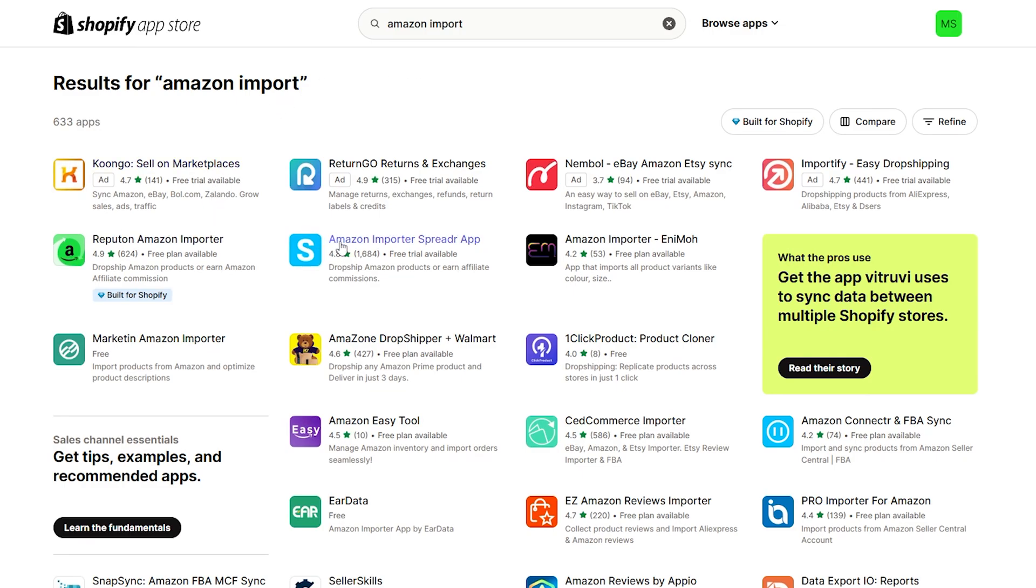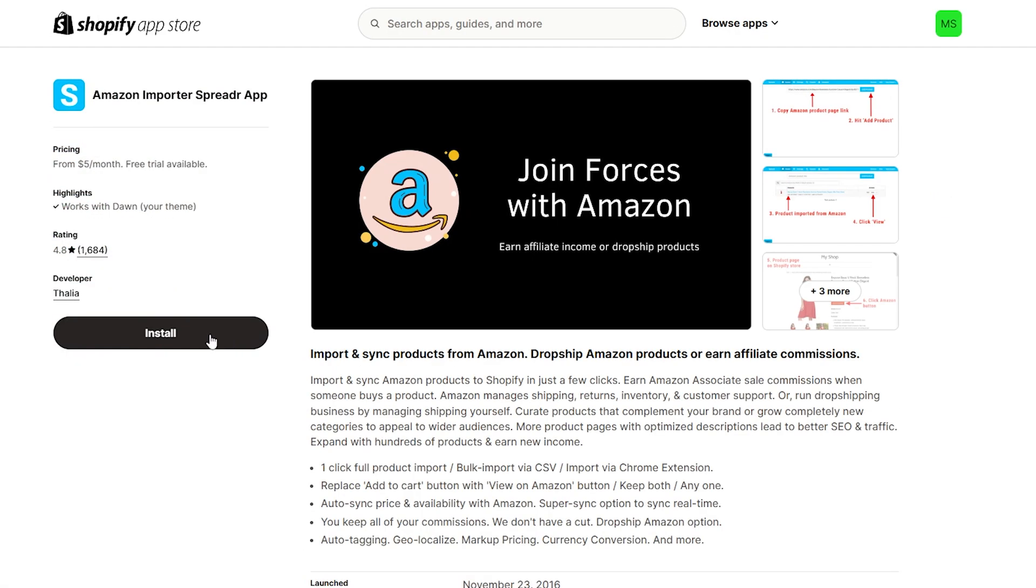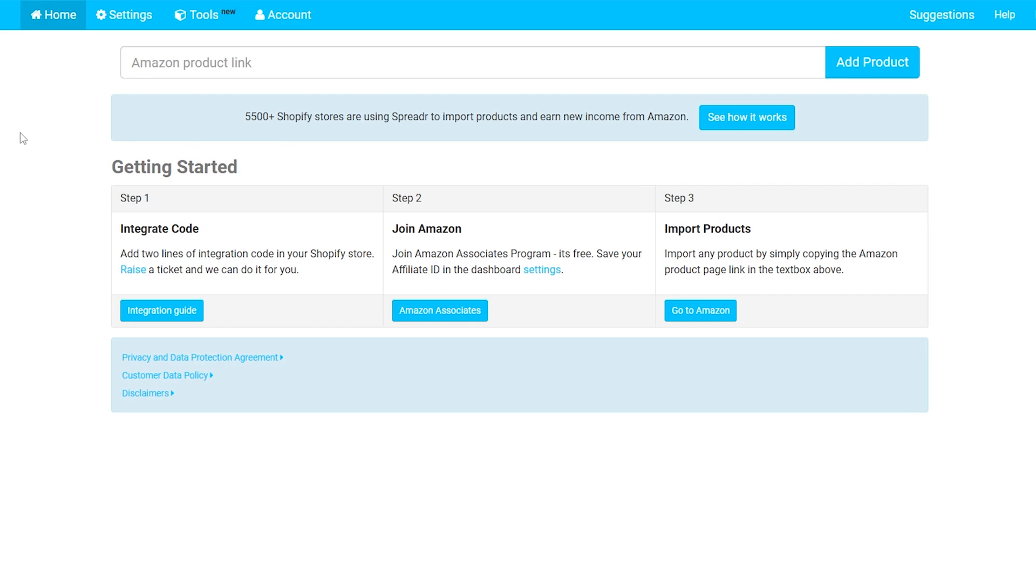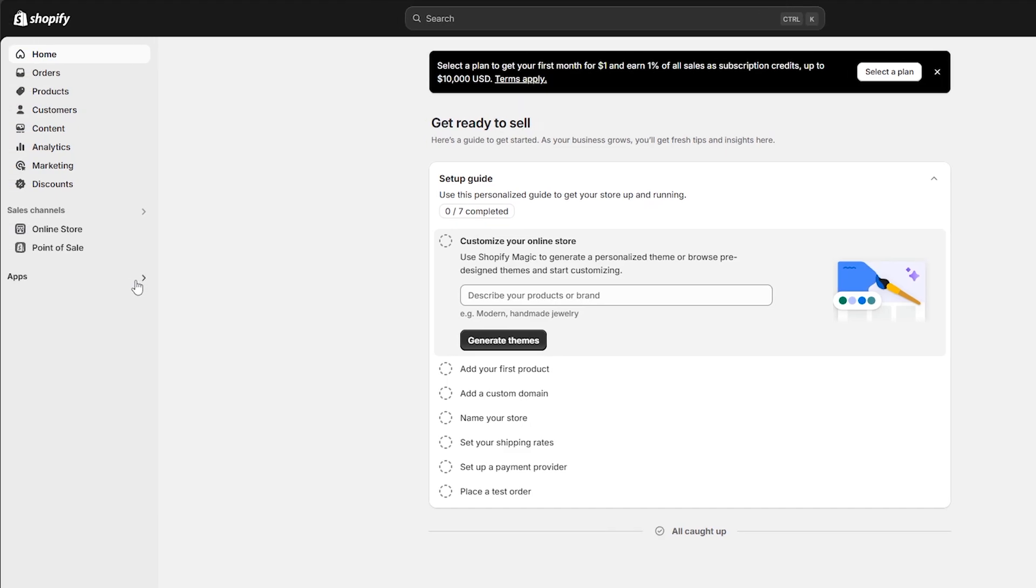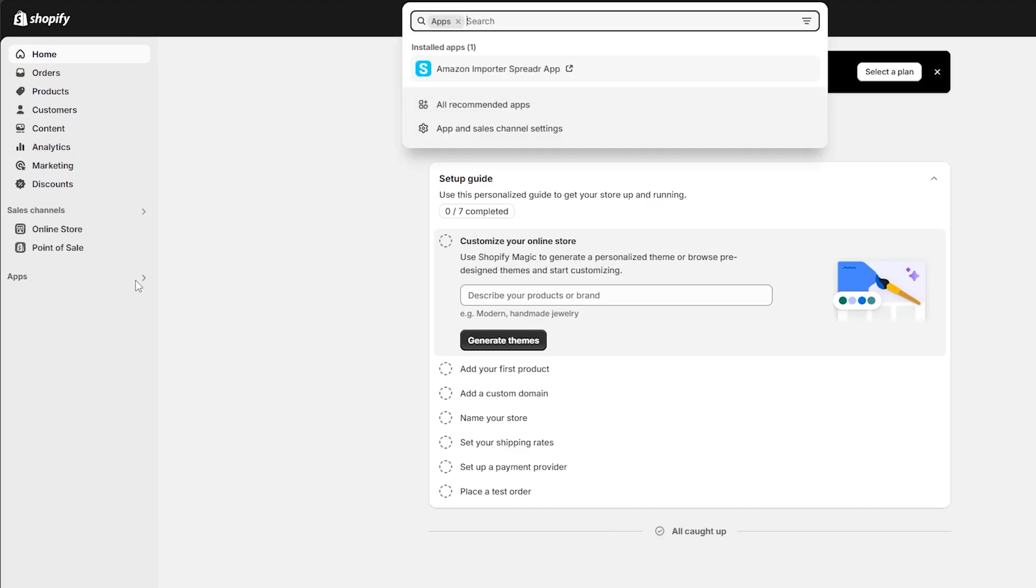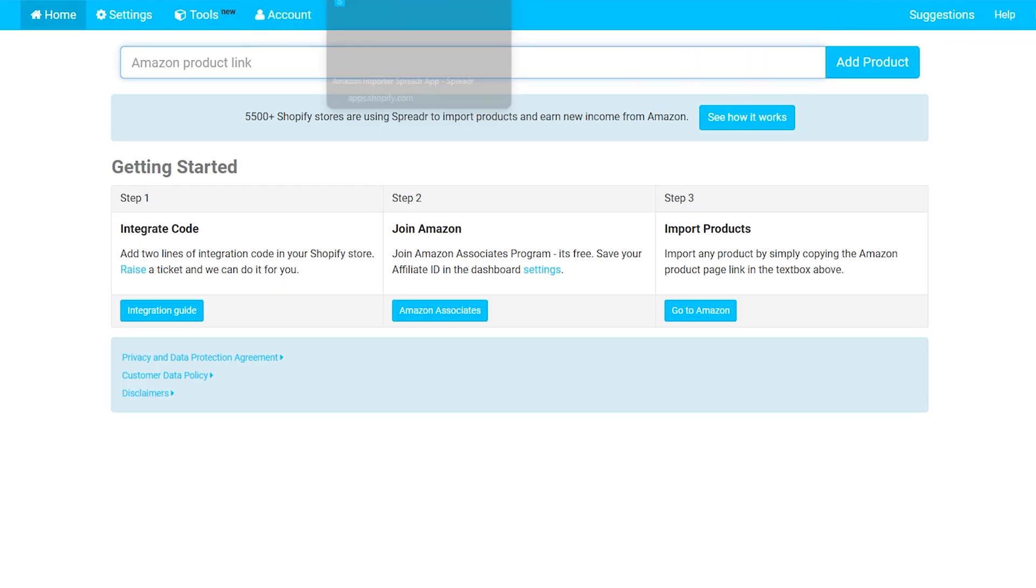Here as you can see, it will show you this application right here - Amazon Importer Spreader App. Click on it and now you have to install it on your Shopify. And once you install it, you can simply open it and go to this page right here.